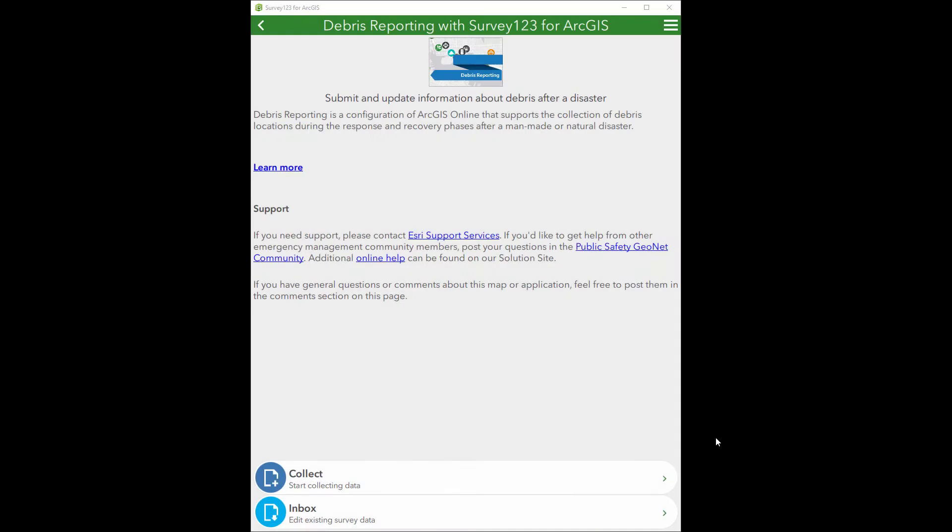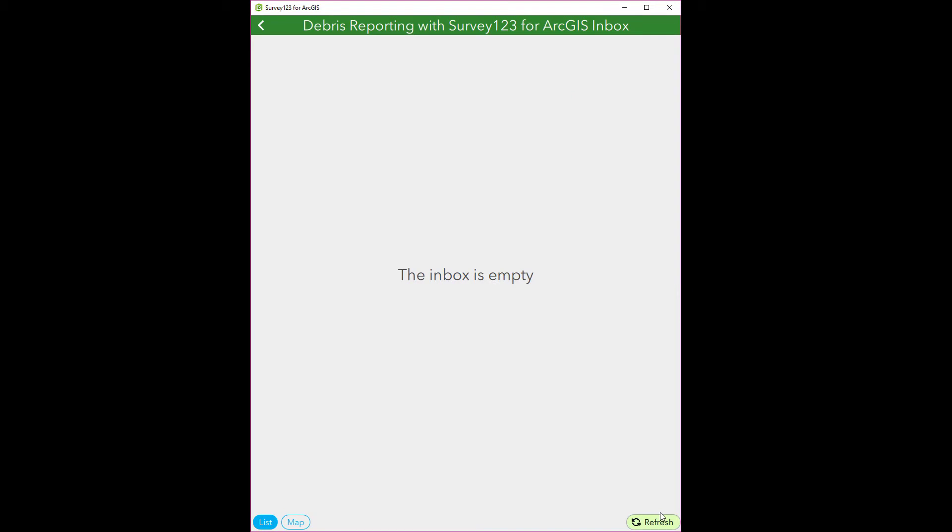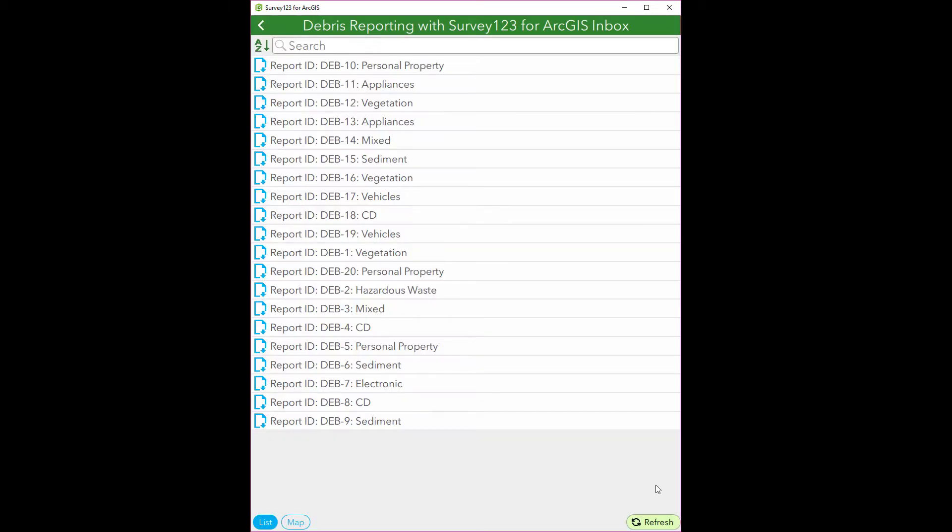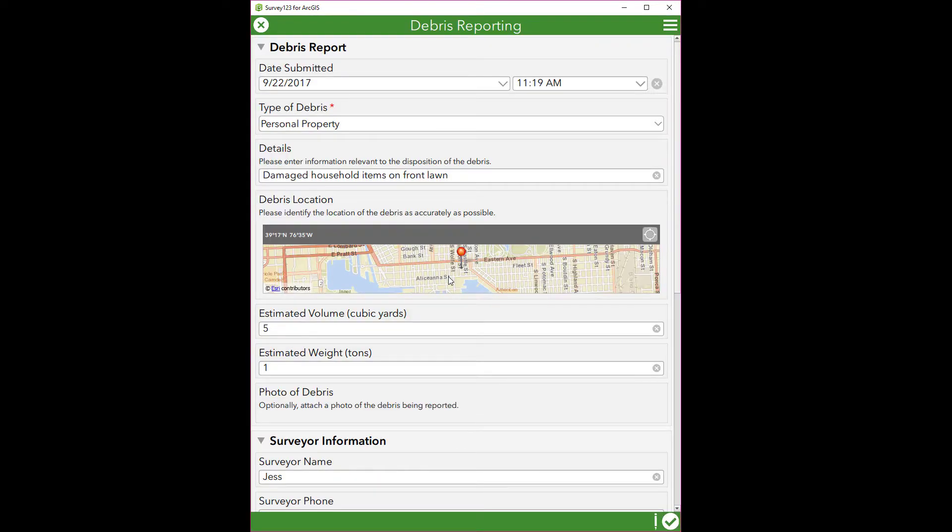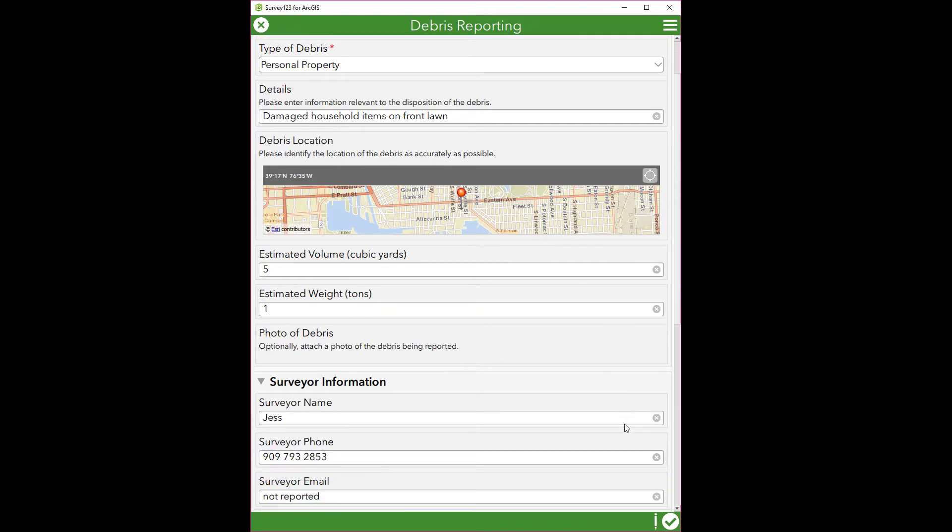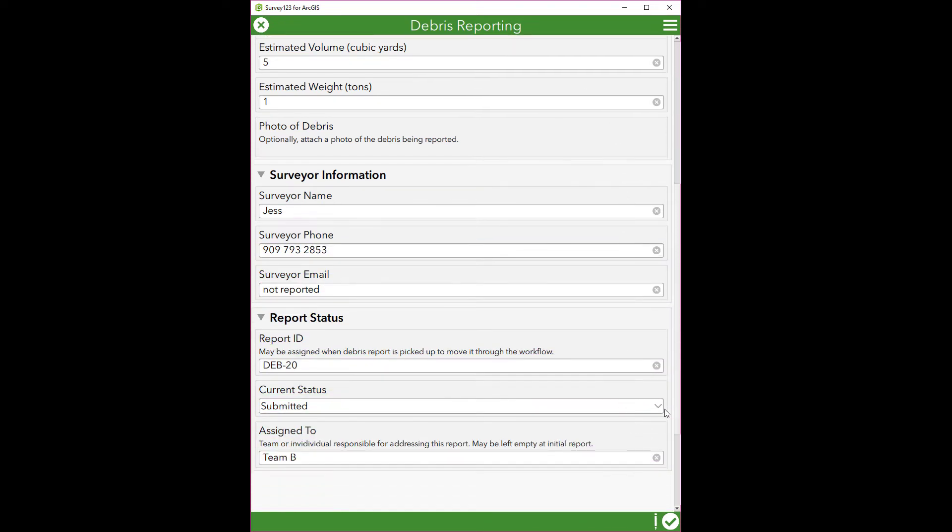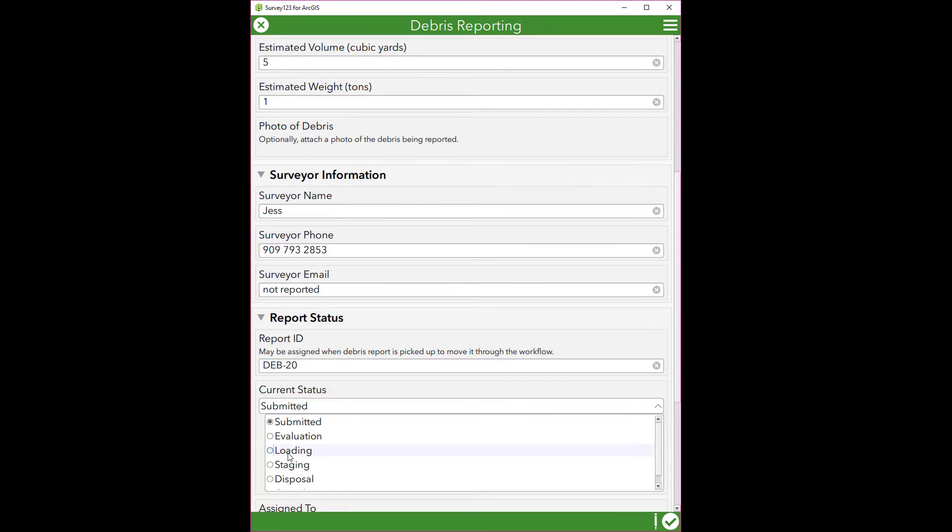Similar to Collector, in Survey123, I can add a new report or use the Inbox to update an existing report. In this case, we need to move this reported debris from submitted to loading.